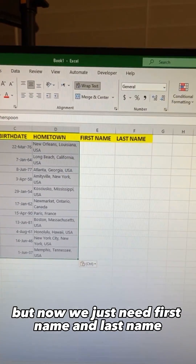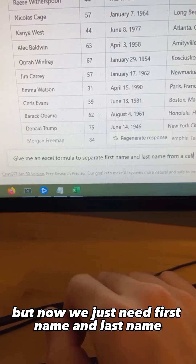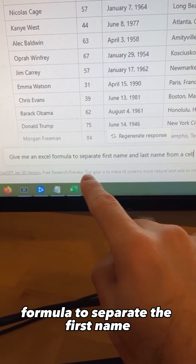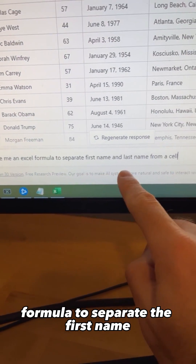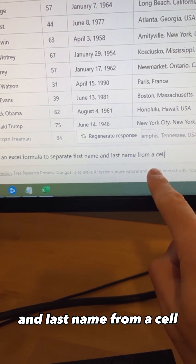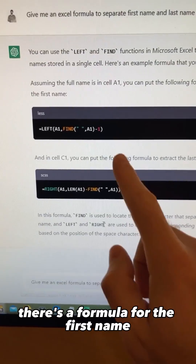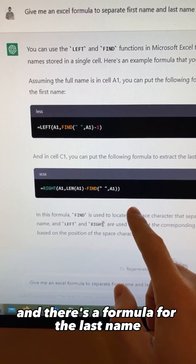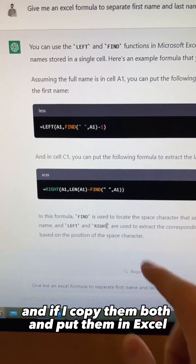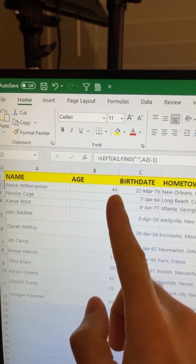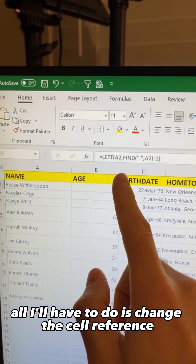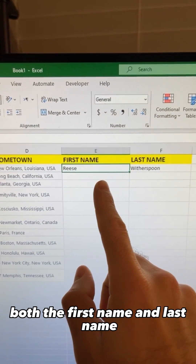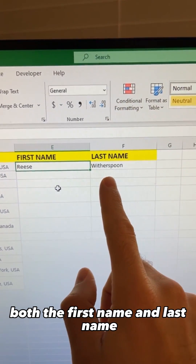But now we just need first name and last name. So I'm going to go back and ask ChatGPT to give me an Excel formula to separate the first name and last name from a cell and hit enter. There's a formula for the first name and one for the last name, and if I copy them both and put them in Excel, all I have to do is change the cell reference and it'll give me both the first name and last name.